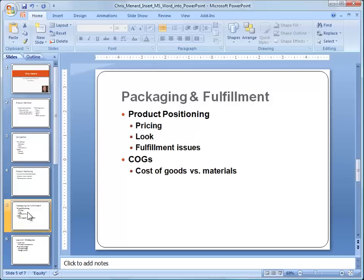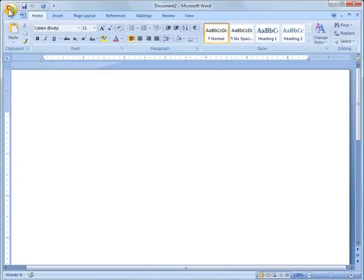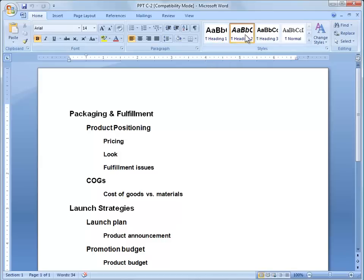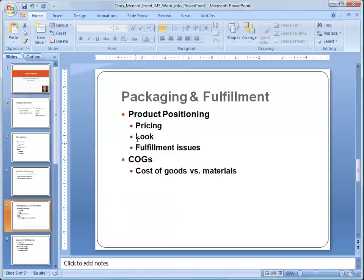Notice Slide 5 says Packaging and Fulfillment and then it says Product Positioning. I'm going to quickly open up Word to show you what that document looks like. The key is to use Styles in your Microsoft Word document. I made Packaging and Fulfillment a Heading 1, Product Positioning is a Heading 2, Pricing is a Heading 3. So your Heading 1's become the slide title, your Heading 2's become a first level bullet, and Heading 3's will become a second level bullet.